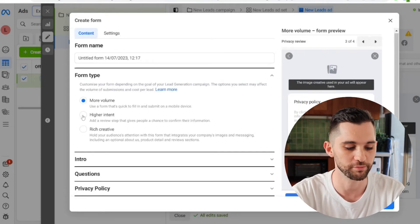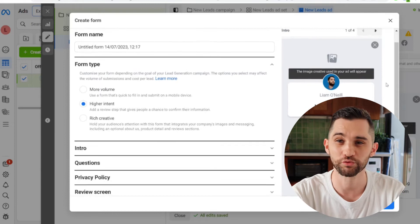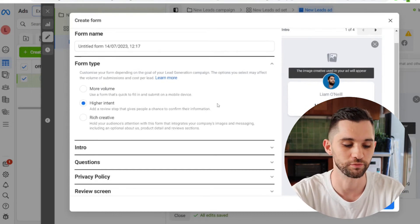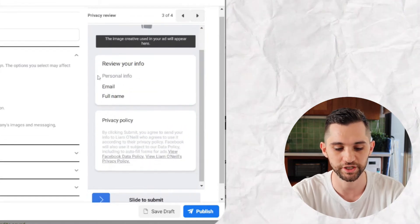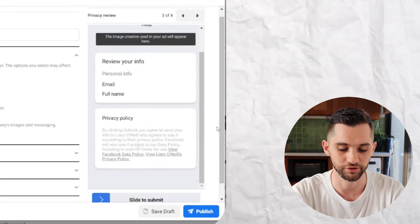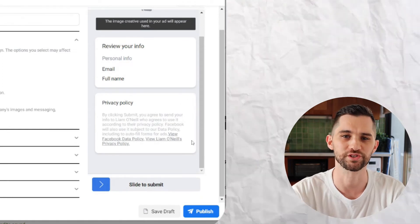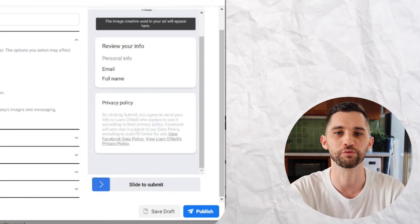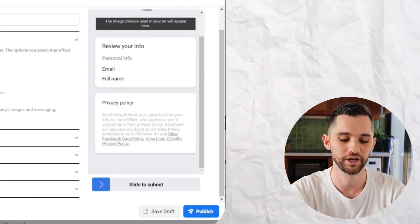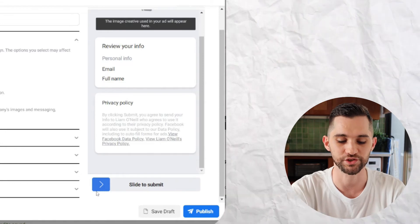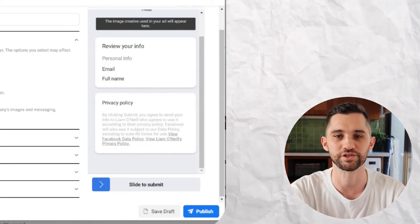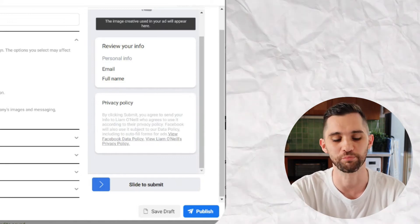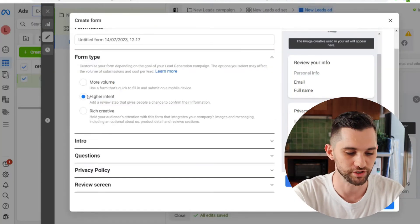So then you might think maybe it's a good idea to go with this higher intent. This is obviously Facebook's solution to that problem. The only difference between higher intent lead forms and more volume is when you get to the end of a higher intent, it gives you this little recap of your information that's been auto populated, but instead of clicking submit, now there is a slide to submit. In my experience, this doesn't really work because it's just as easy. If someone's opened the form and they're confused how they got on there and they're trying to get off it, they will just follow the instructions until they get off the form.